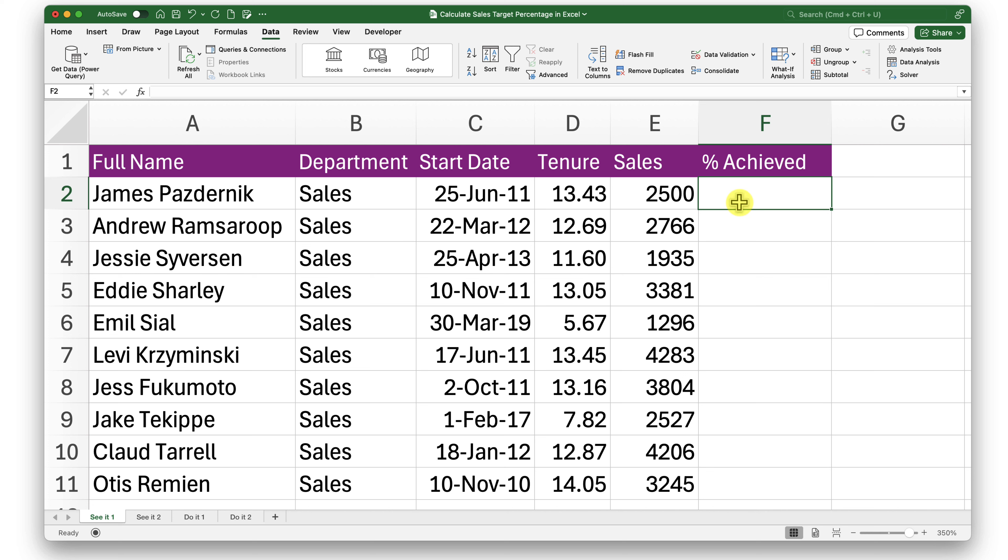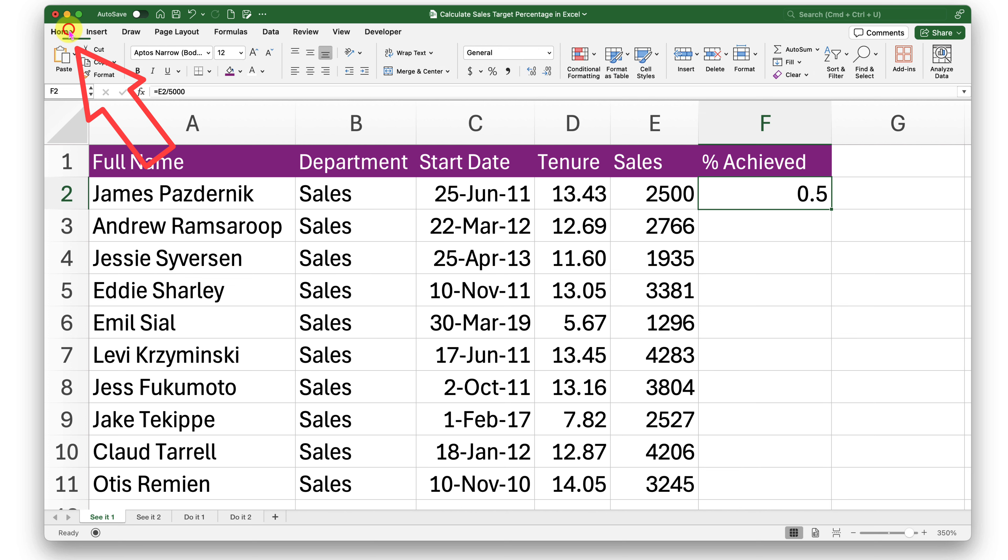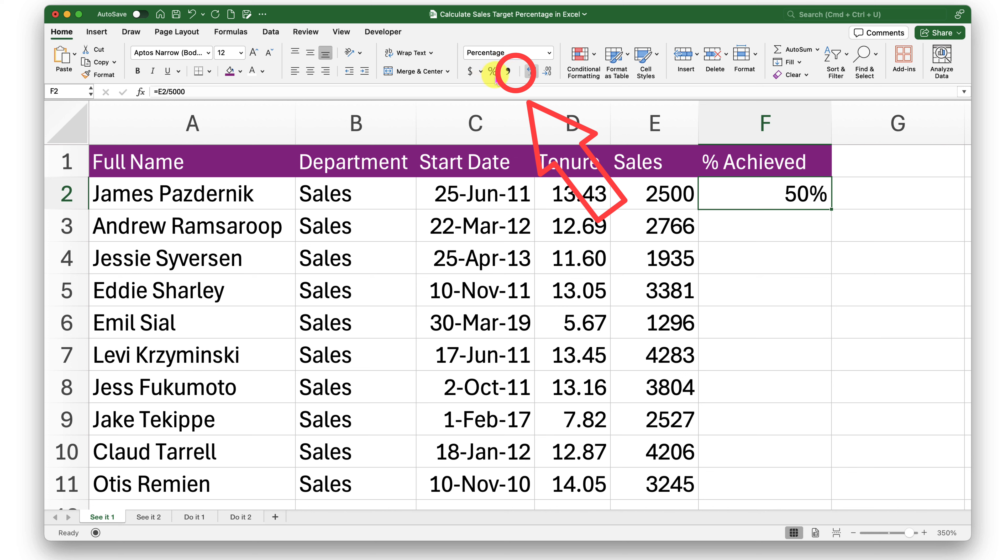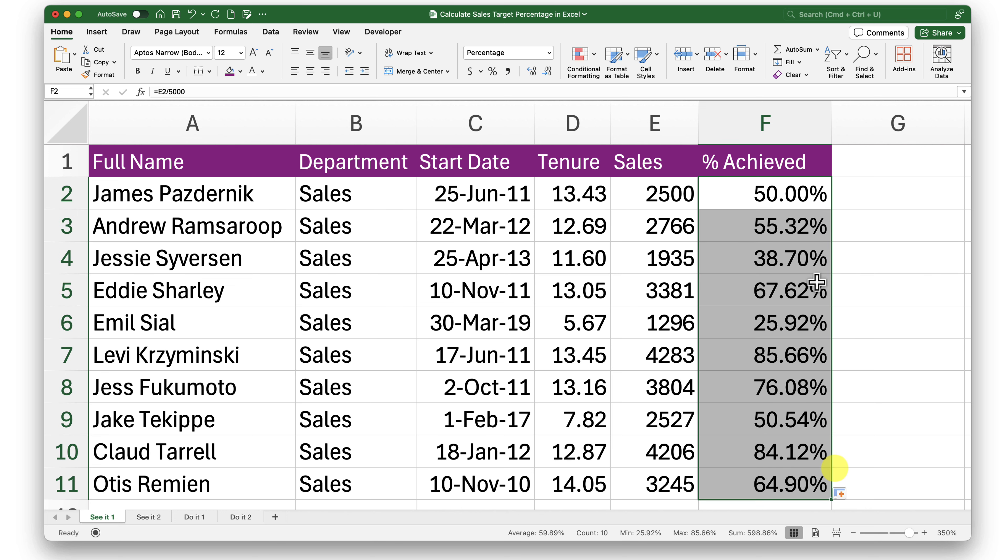There are two ways to get this done. First is simple: I'll say this is equals to this divided by 5,000 and convert this into percentage. I can go into the Home tab here and then select the percent control.